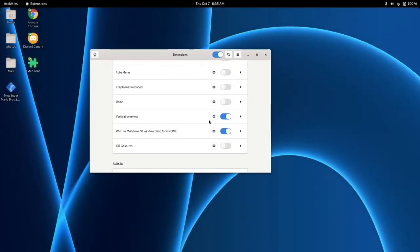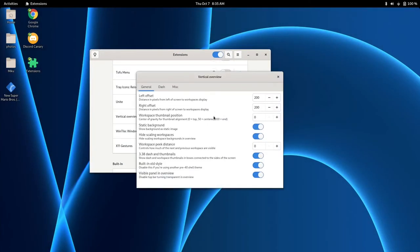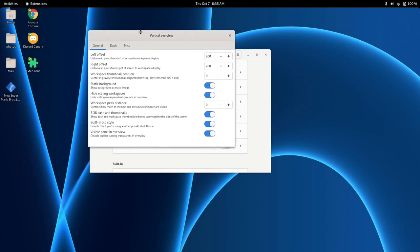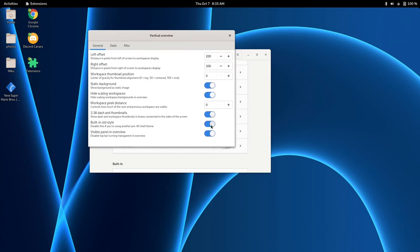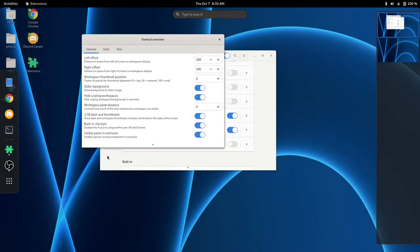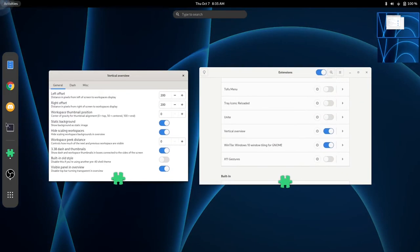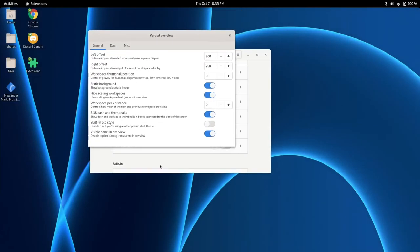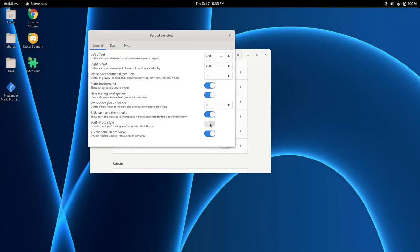When we go to the Settings of Vertical Overview, you can see that we have a whole bunch of stuff to play around with. If you are not a fan of that old 3.38 dash icon style, you can disable it, and you can have your original dash back.